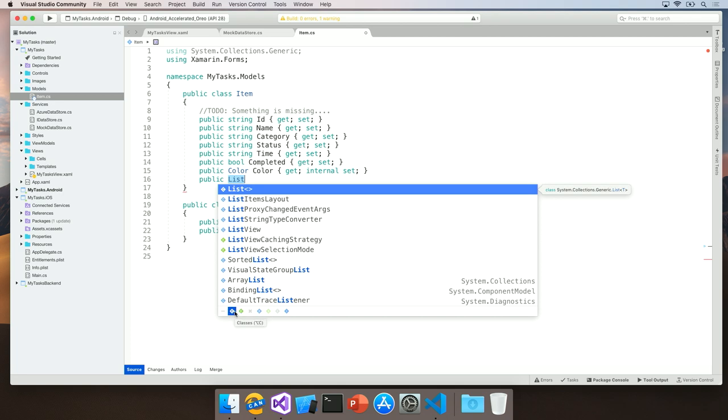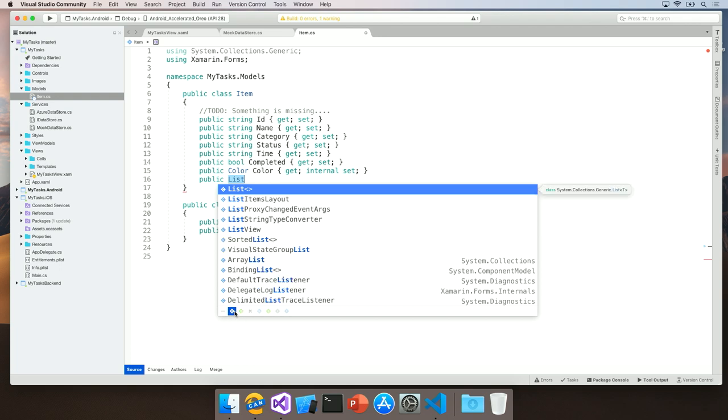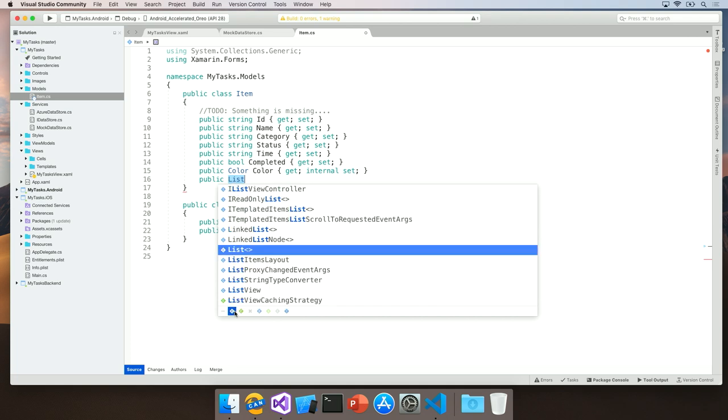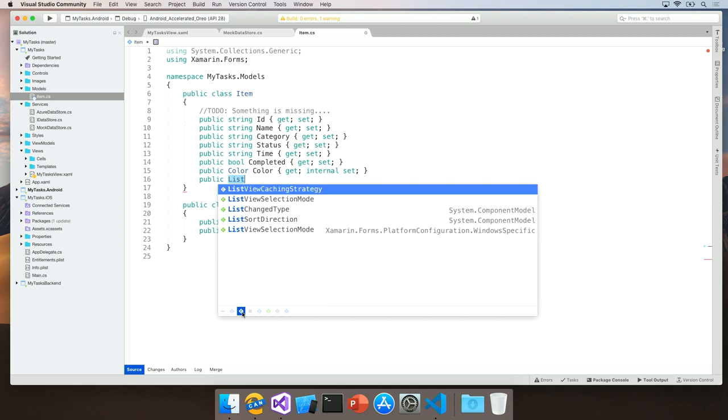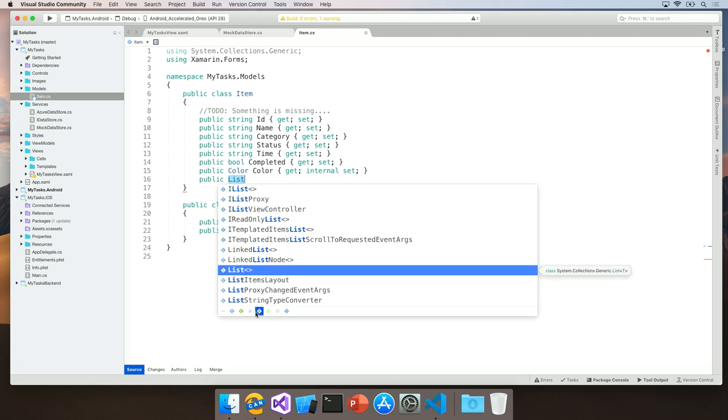So for example, if you only want to see classes, you can click on Classes and this limits the completion list to only including types of classes. Furthermore, you can do this by enums, you can do this by delegates or any other type filtering that you may need.